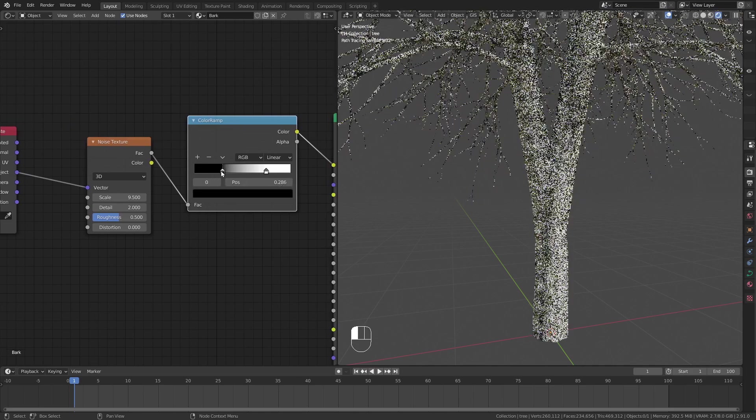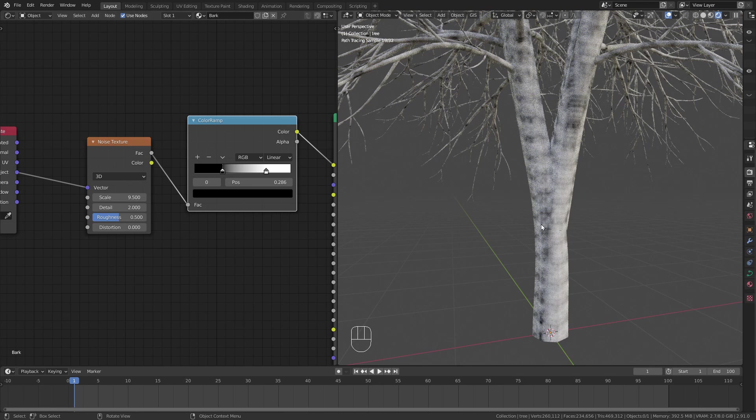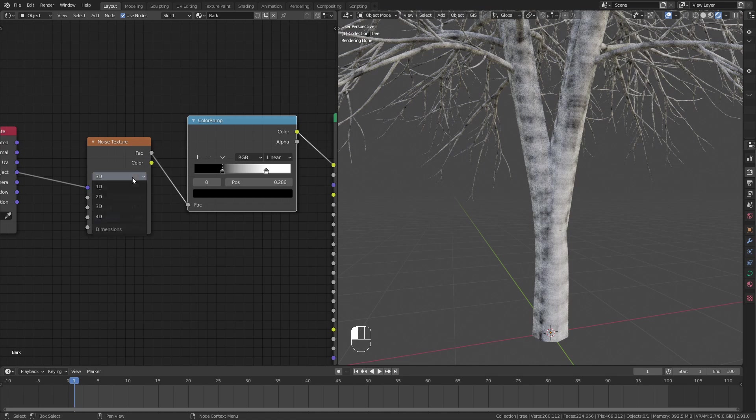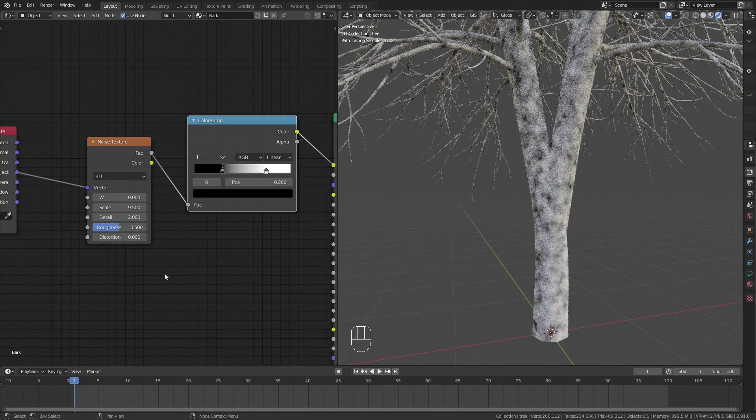The first thing you might notice is that this pattern is constantly repeating. This is very easy to fix by changing the noise from 3D to 4D.